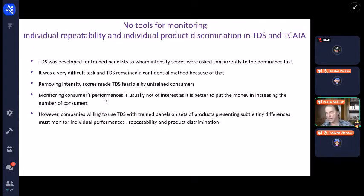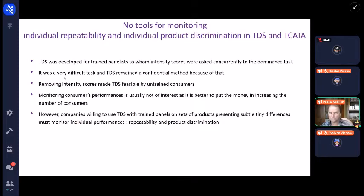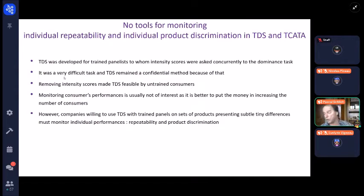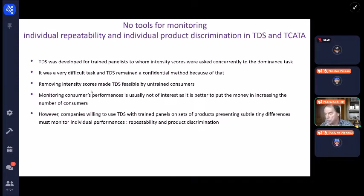There is no tool in TDS for doing that properly. At the beginning of TDS, we were asking intensity at the same time as dominance, which was a very difficult task requiring a lot of training. Then, after several years, we had the idea to remove intensity, and we realized it was a good technique for consumers because it's easy to do once you've understood the task. But then with consumers, you don't replicate, because you put your money in more subjects, and we know that consumers are not repeatable.